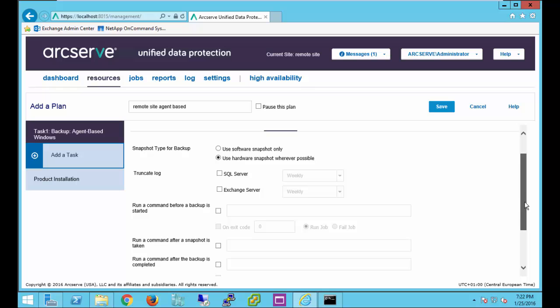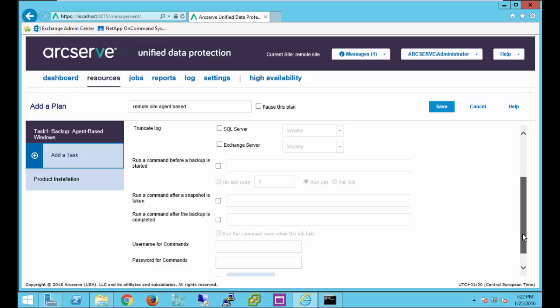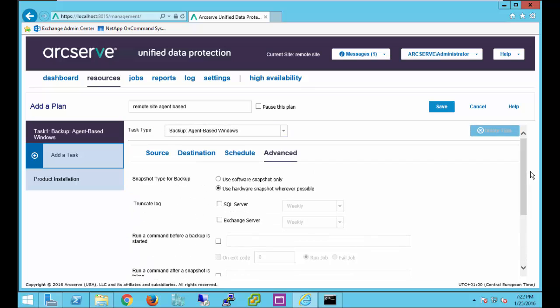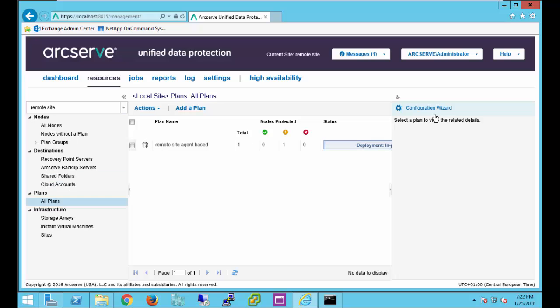Let's generate catalog files. In advance gives us the option to truncate SQL and exchange logs, run scripts before and after the backup, permissions to do that, and enable email alerts. We'll go ahead and save. And that plan will be deployed out.